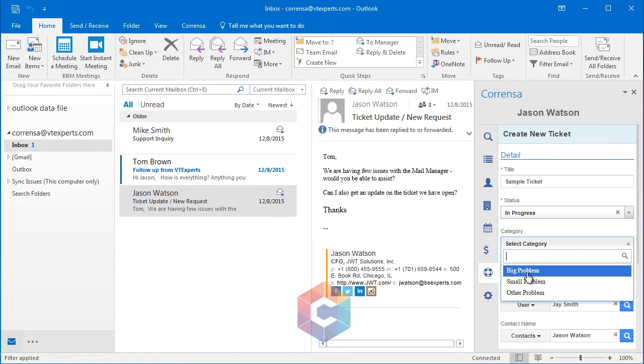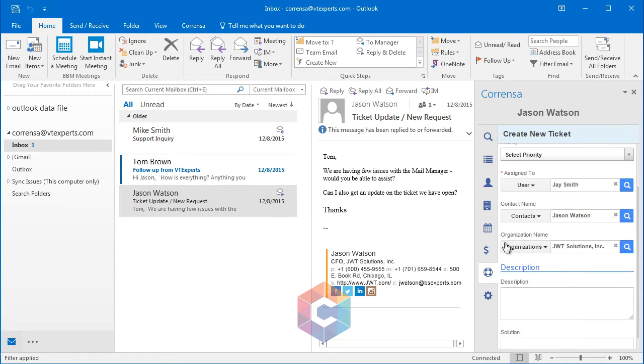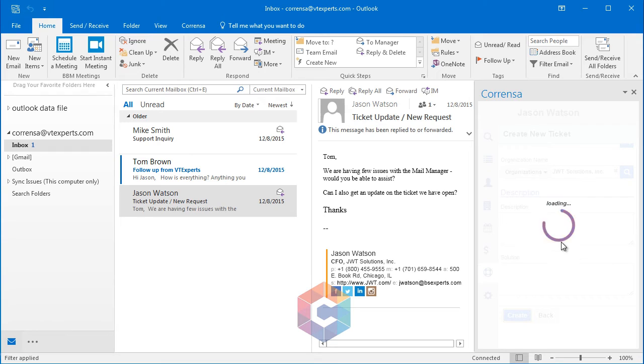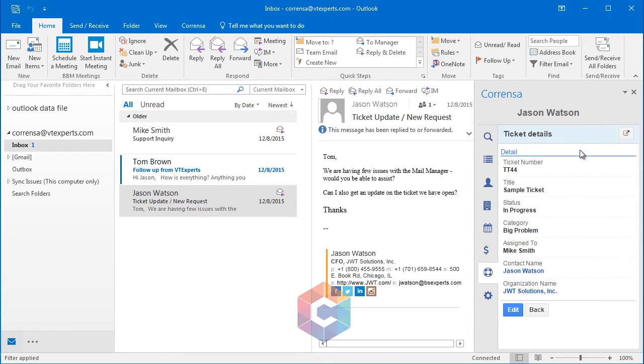Select the status, category, everything is prefilled, description, and the solution. Hit create, and we have a new ticket created in vTiger from the Outlook interface.